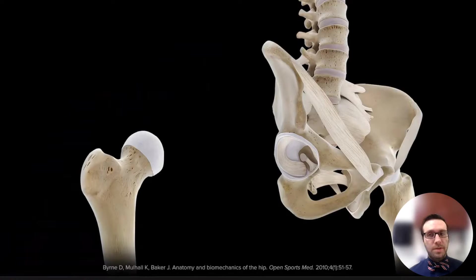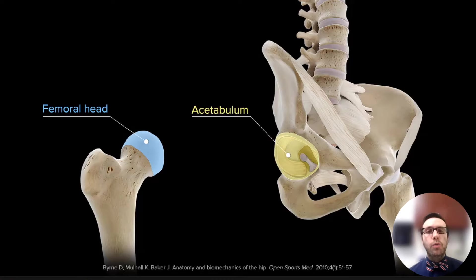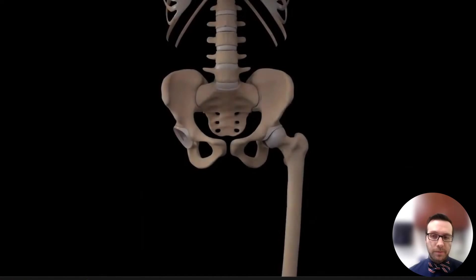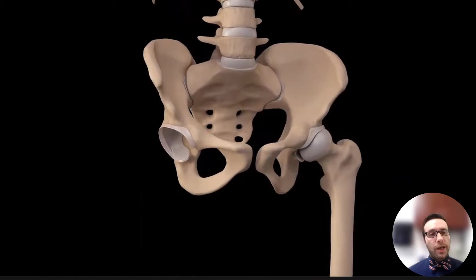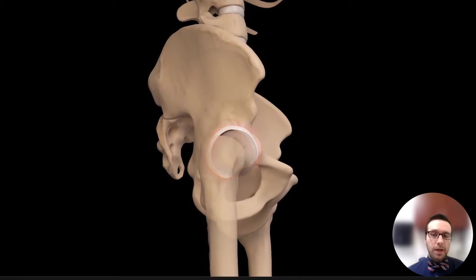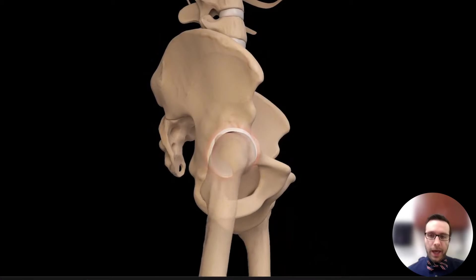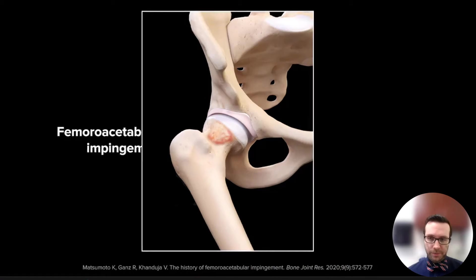The hip is a synovial ball and socket joint that allows for the articulation of the femoral head, which acts as the ball, with the acetabulum, which acts as the socket. The labrum surrounds the rim of the acetabulum and contributes to the stability of the joint by increasing the contact area of the joint itself and maintaining the negative suction seal and pressure.